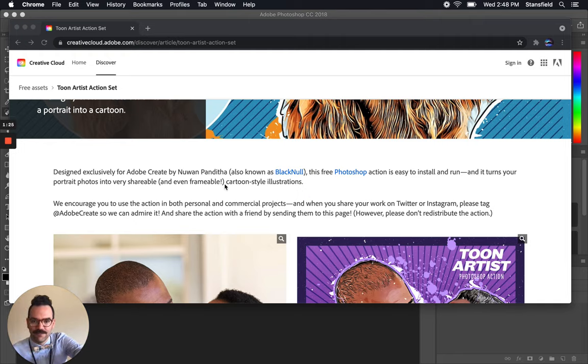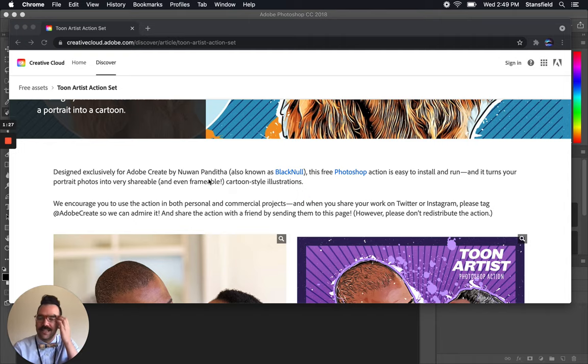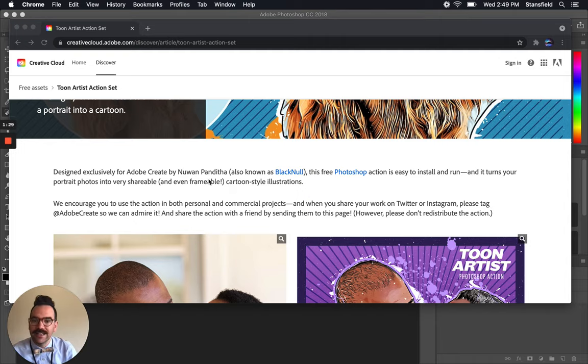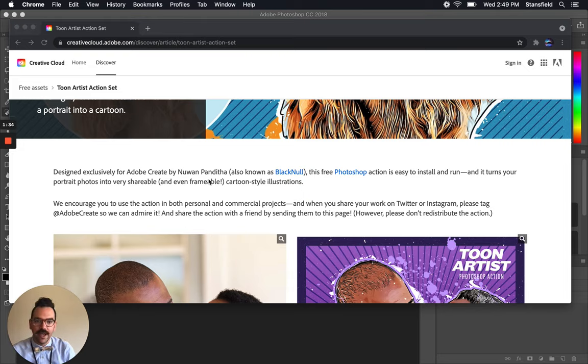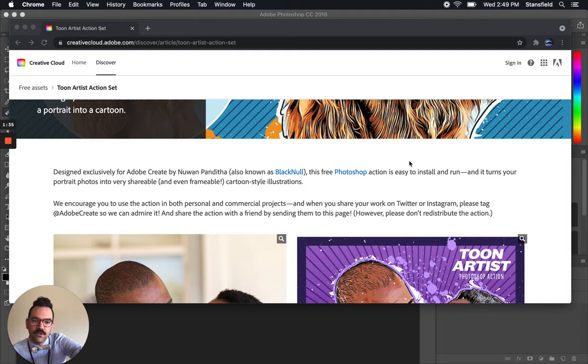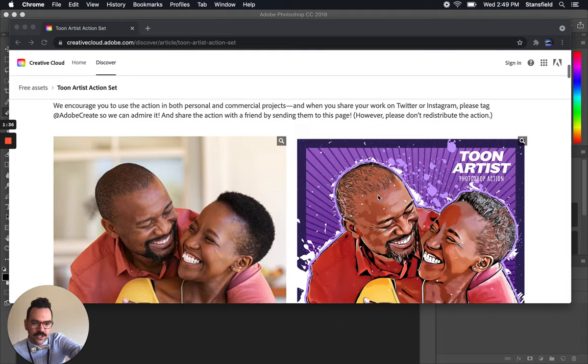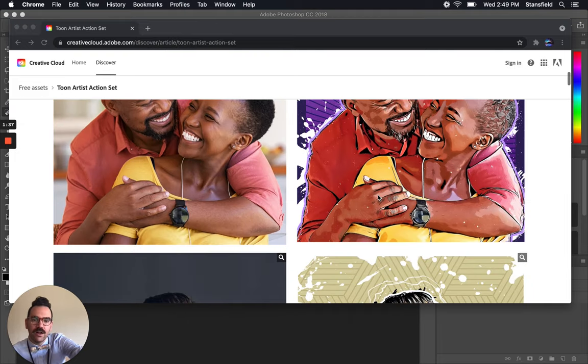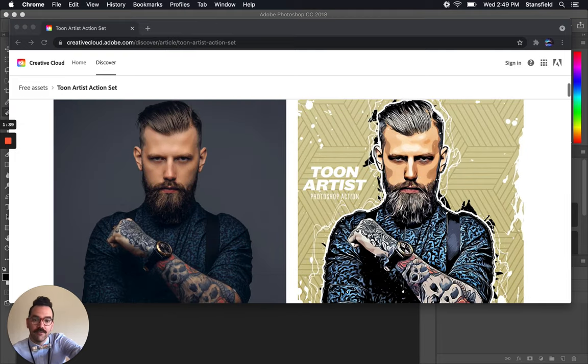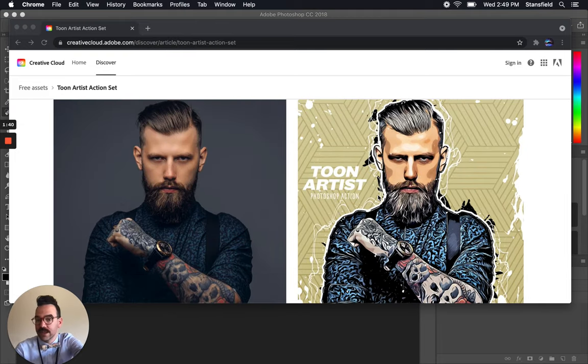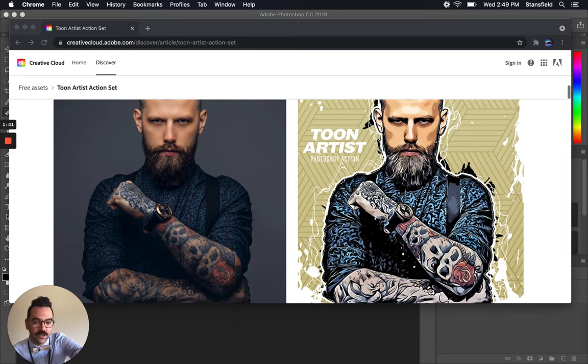So this is Nuwan Panditha, also known as Blackenal. So this is the person who created this Photoshop action. It's easy to install and run it says, but let's just make sure that all of you who have maybe never used an action before understand how it works.